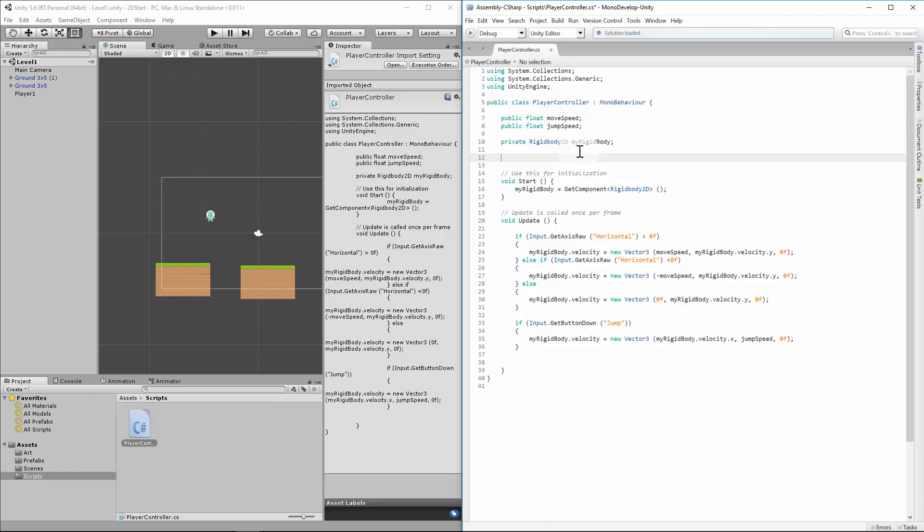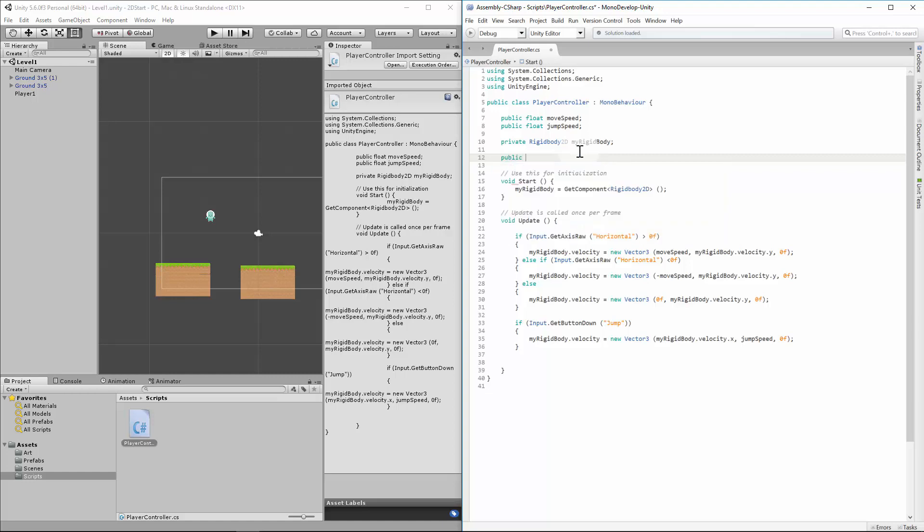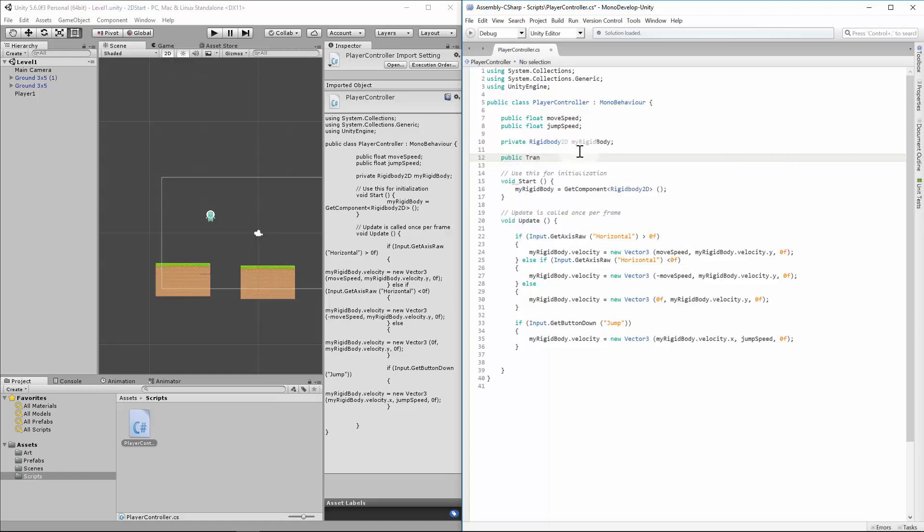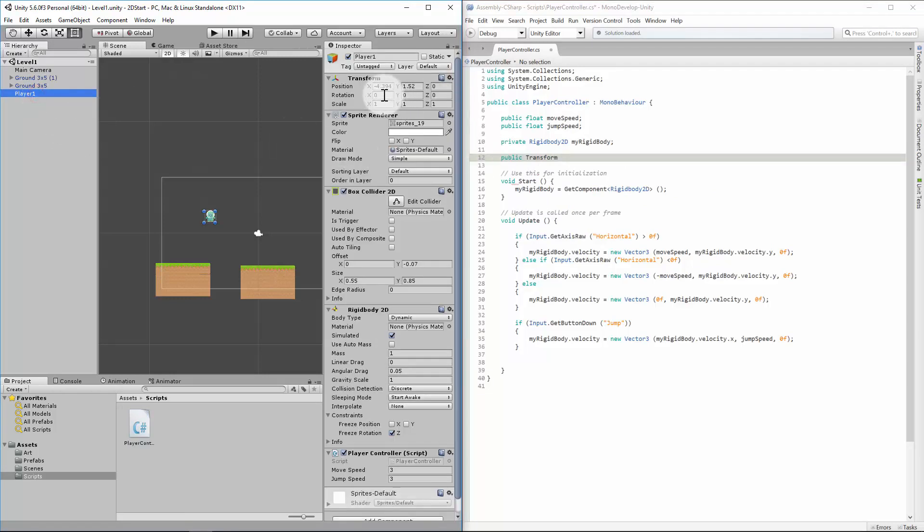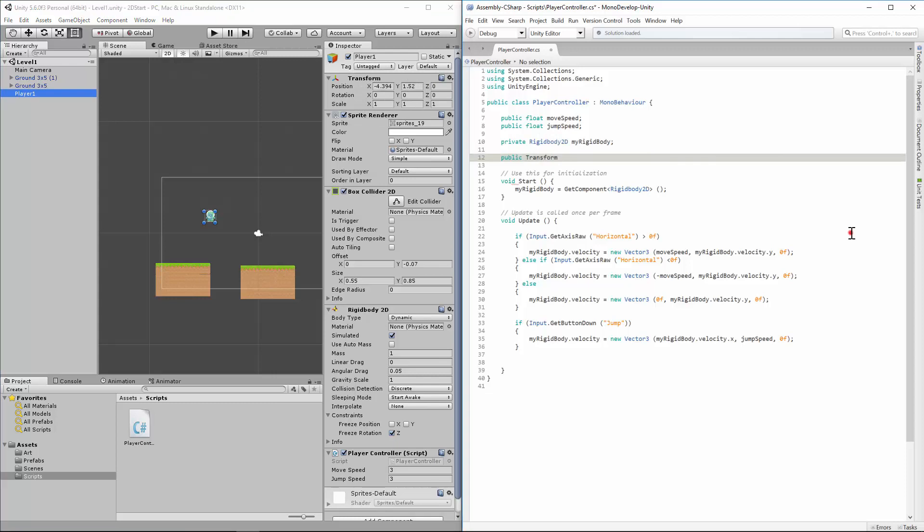So what we need to do is type in public variable Transform. If we click on our player or any other object we'll notice there's a transform. Every object has this and we can manipulate these positions. So we're going to use this to manipulate what's going on. I'm going to call it groundCheck. Again just note the camel case, the capitalization of the second word.